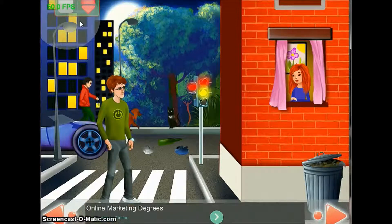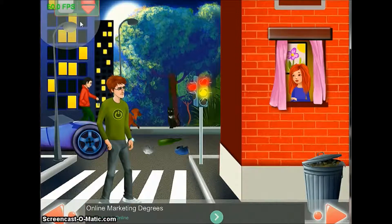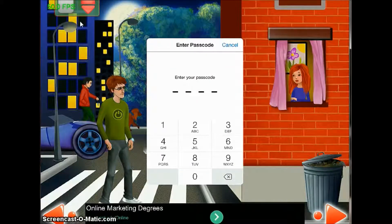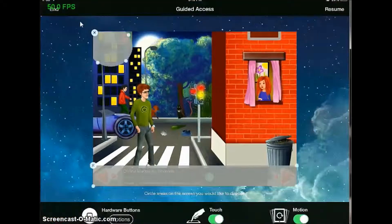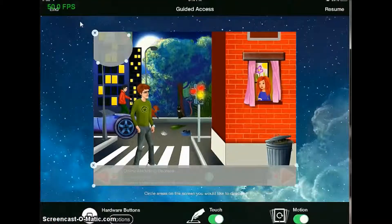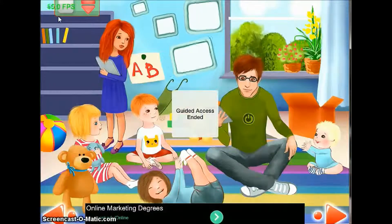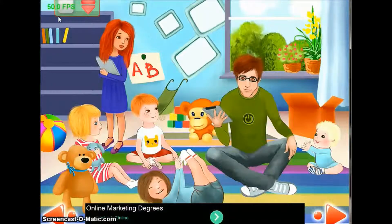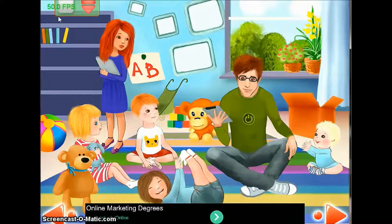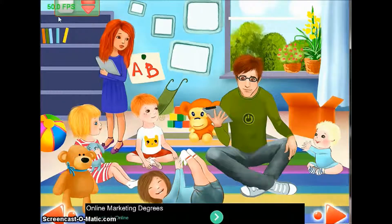To end guided access, click the home button three times. You will enter your passcode again and push End. Now guided access is finished, so you can change the pages.